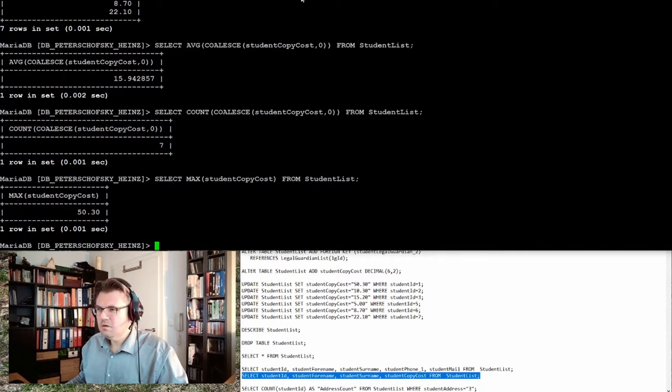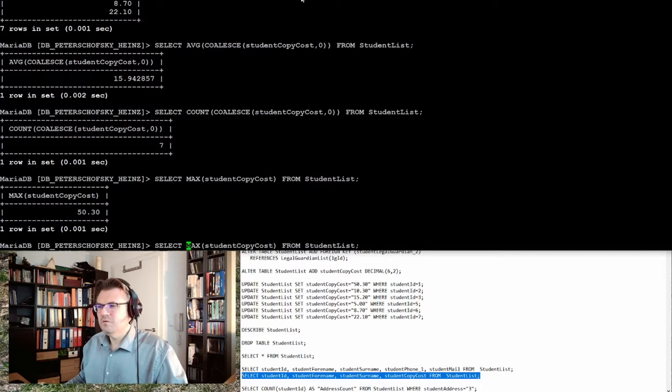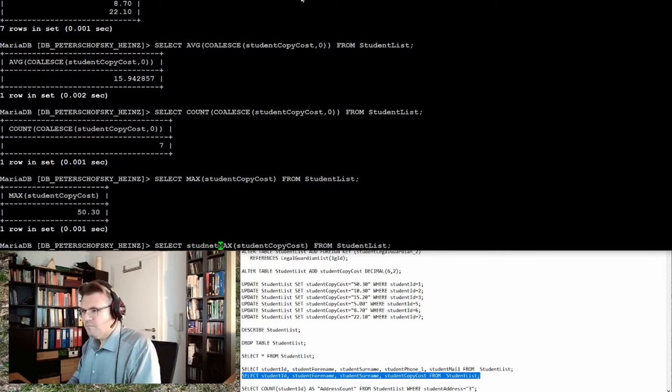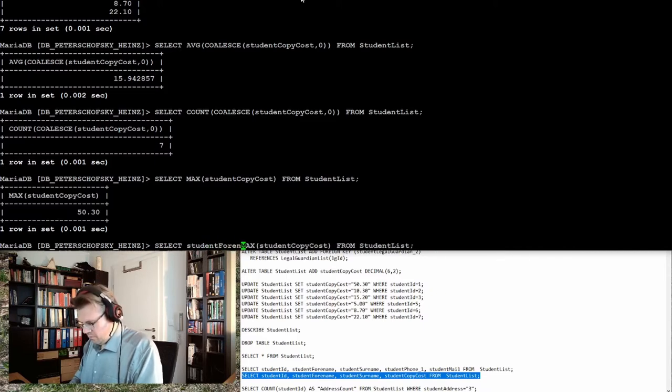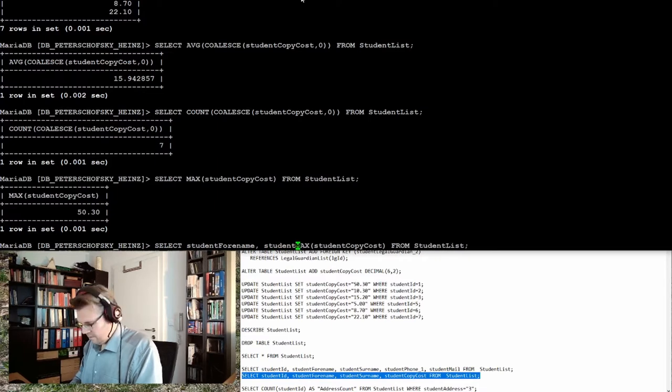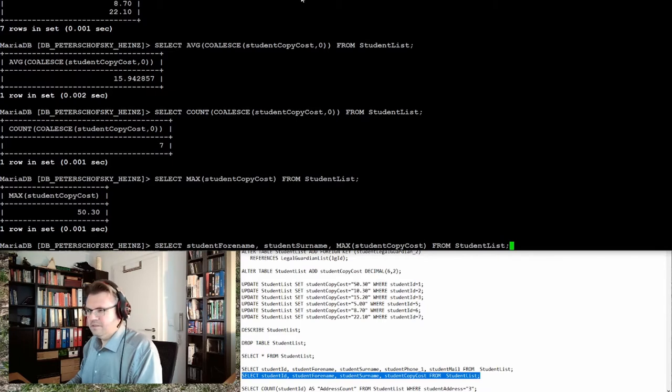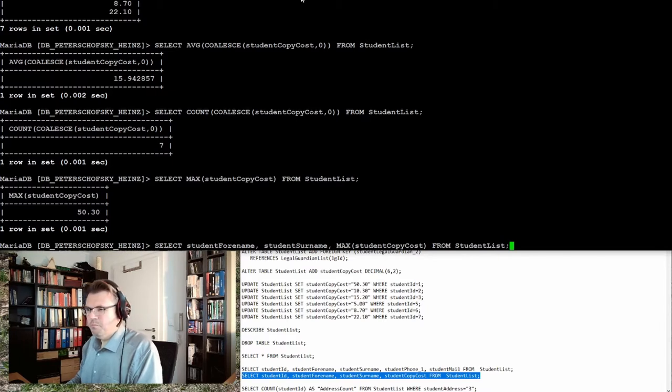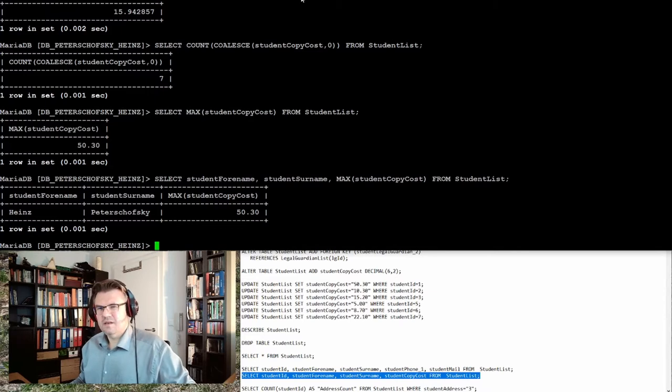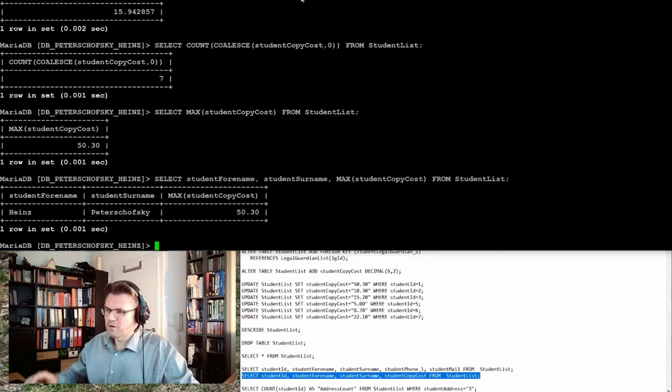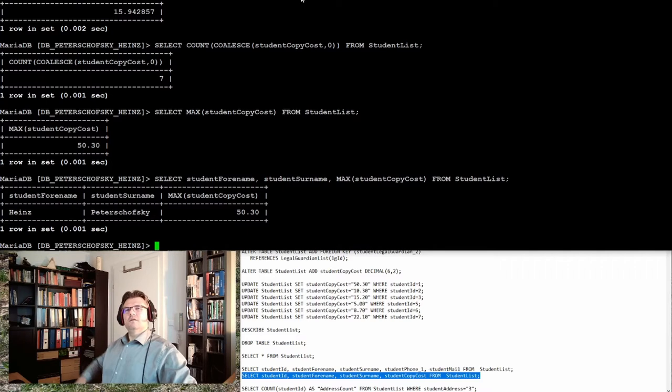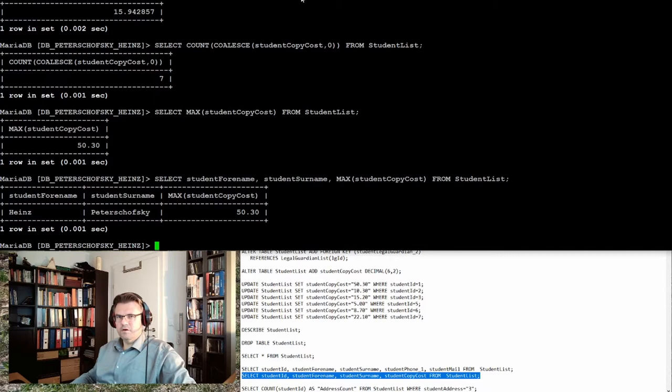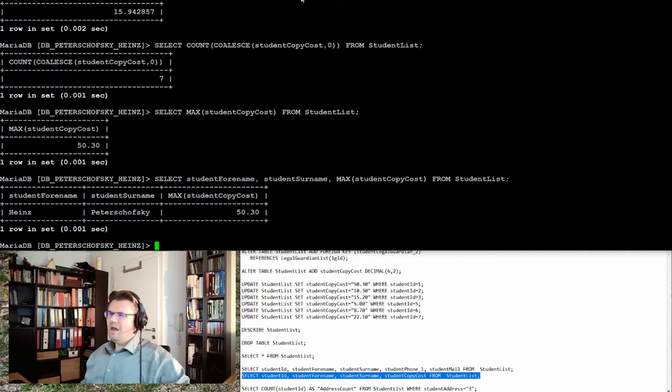Let's select also the student name, student forename and student surname. Now I will find out who this person is. It's Swetashovski again. Swetashovski spent 52.3 euros, much above average on copy cost. I have to talk to him.